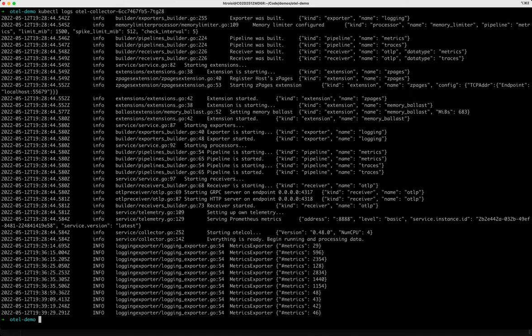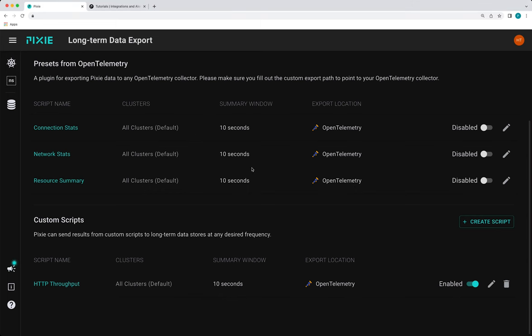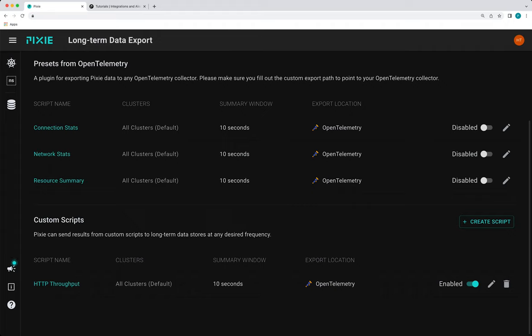So just to recap, what we've learned is that we can write a pixel script to export Pixie's auto telemetry data in the open telemetry format. We can configure one of Pixie's plugins to regularly run this open telemetry export script. And we use the open telemetry plugin, but you can use the script with any of the Pixie data retention plugins. If you run into any issues writing pixel scripts, please reach out on our community Slack channel and we'd be happy to help. And if you're interested in contributing to open source, we're seeking contributions for preset open telemetry scripts.